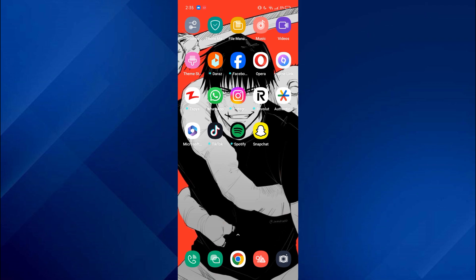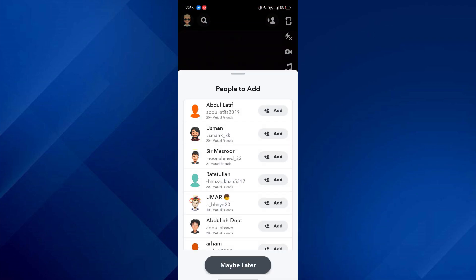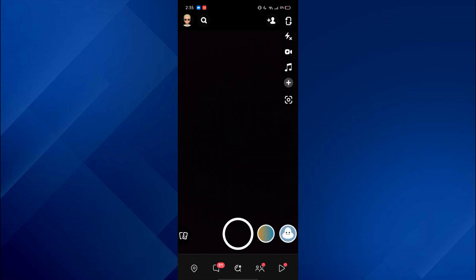First of all, open the Snapchat app on your mobile device and make sure it is updated to the latest version available. After that, sign in to your account and you will be on the filters tab.